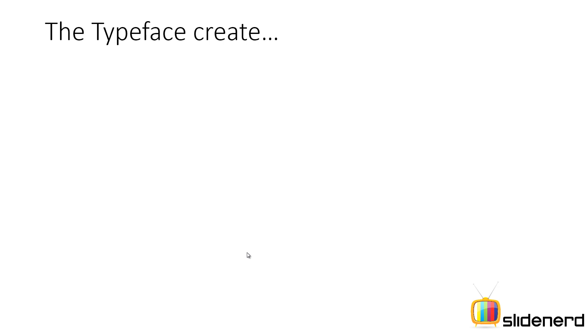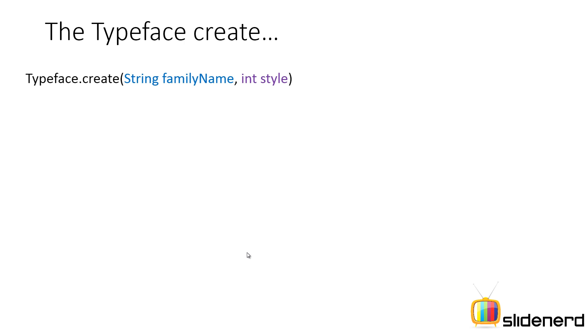There is this class called TypeFace in Android that represents fonts and it represents both the system inbuilt fonts and the fonts that you create. So let's actually see what kind of method it has.